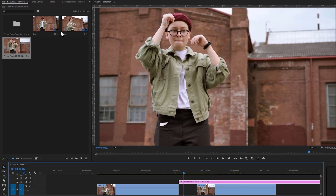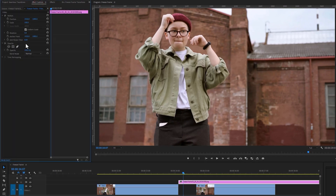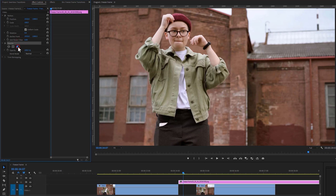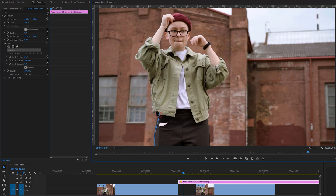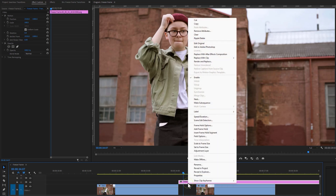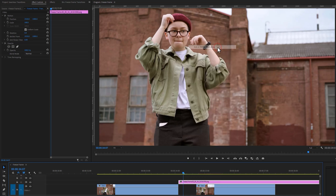Go to the Effect Controls tab. Under the Opacity effect, click on the Pen tool and select your masking area to remove the background. But in this case, I would prefer to edit in Adobe Photoshop. So right-click on the snapshot layer and select Edit in Photoshop, and it will open up the Photoshop application.